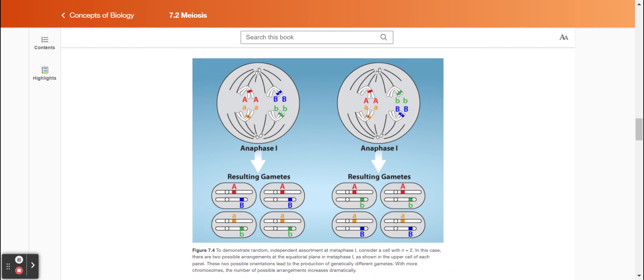Figure 7.4. To demonstrate random, independent assortment at metaphase one, consider a cell with n equals 2. In this case, there are two possible arrangements at the equatorial plane in metaphase one. These two possible orientations lead to the production of genetically different gametes. With more chromosomes, the number of possible arrangements increases dramatically.